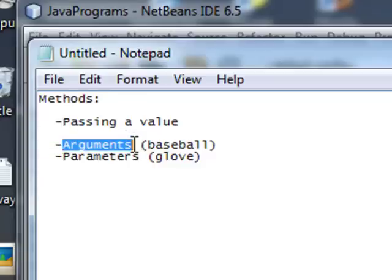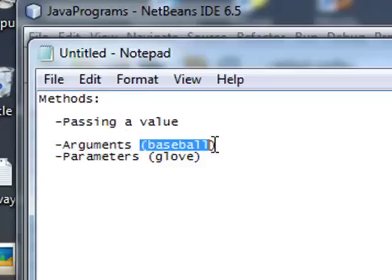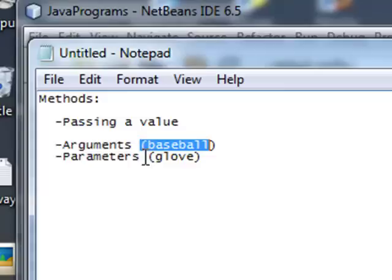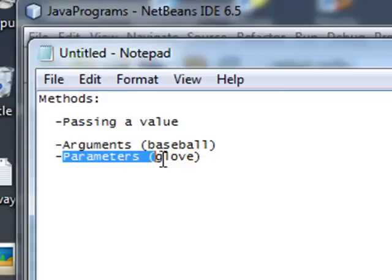An argument is the equivalent of a baseball that's being thrown. Whenever you pass a value to a method, it's like you're throwing that method a baseball — throwing it some type of value. And when you have your method that's going to catch that value, the parameter is sort of like the glove that catches the baseball. It's the glove that catches the value you're throwing it.